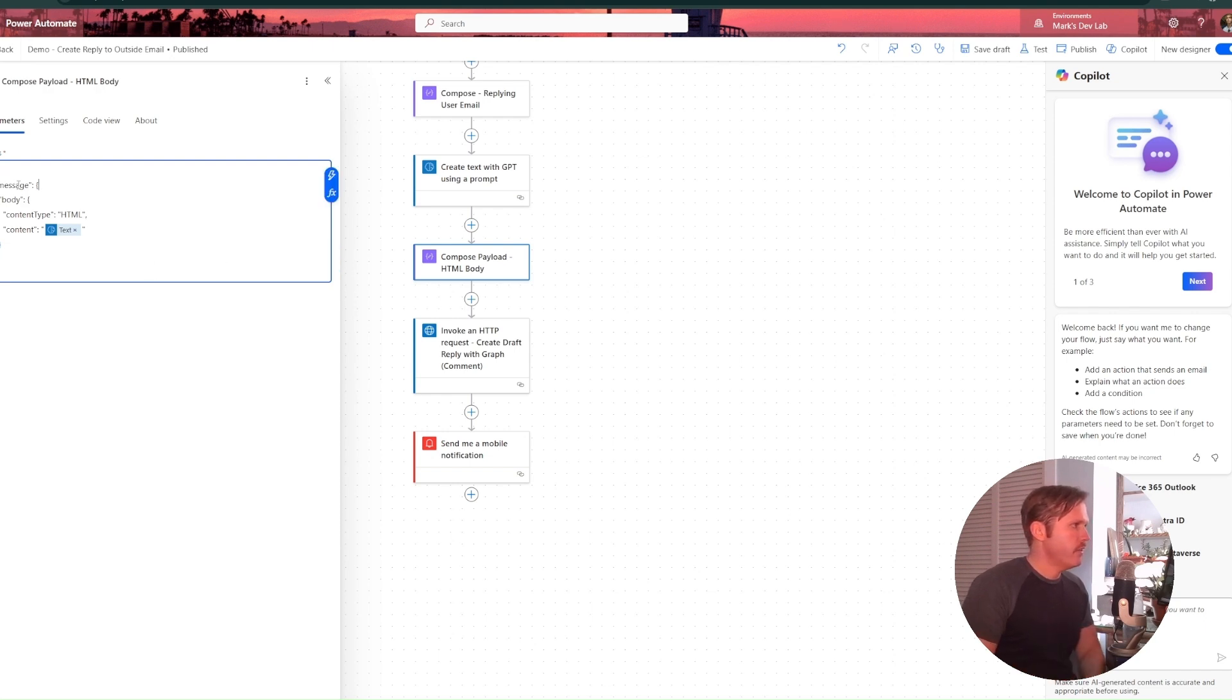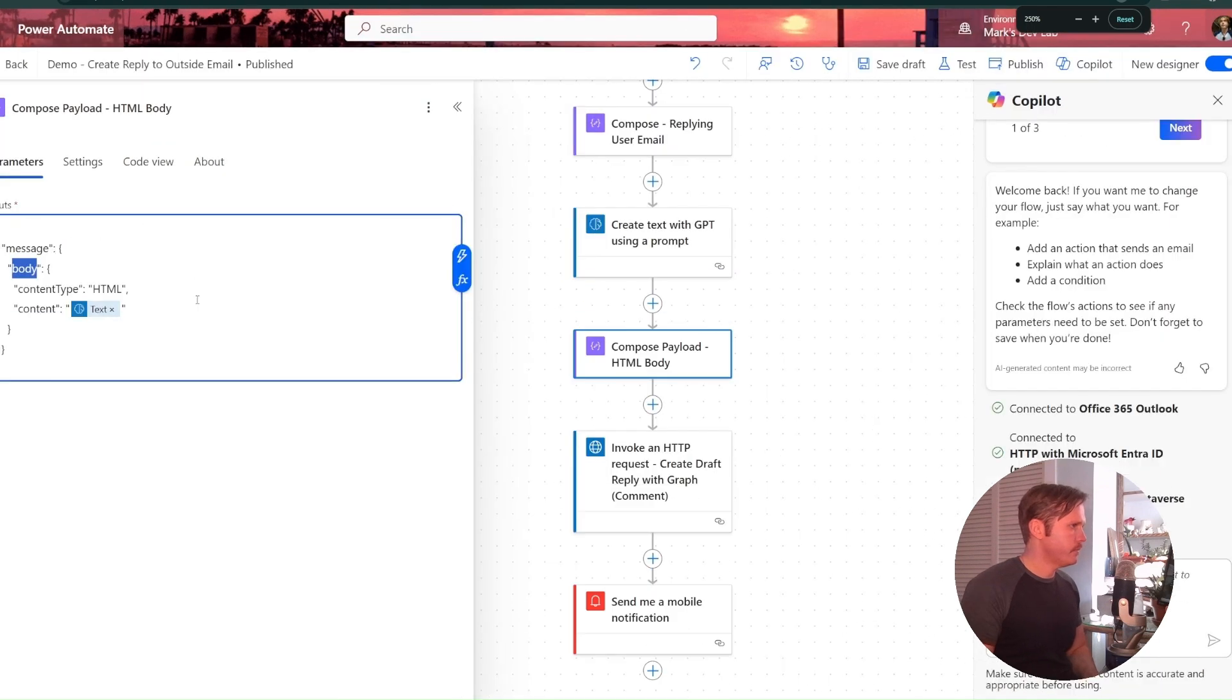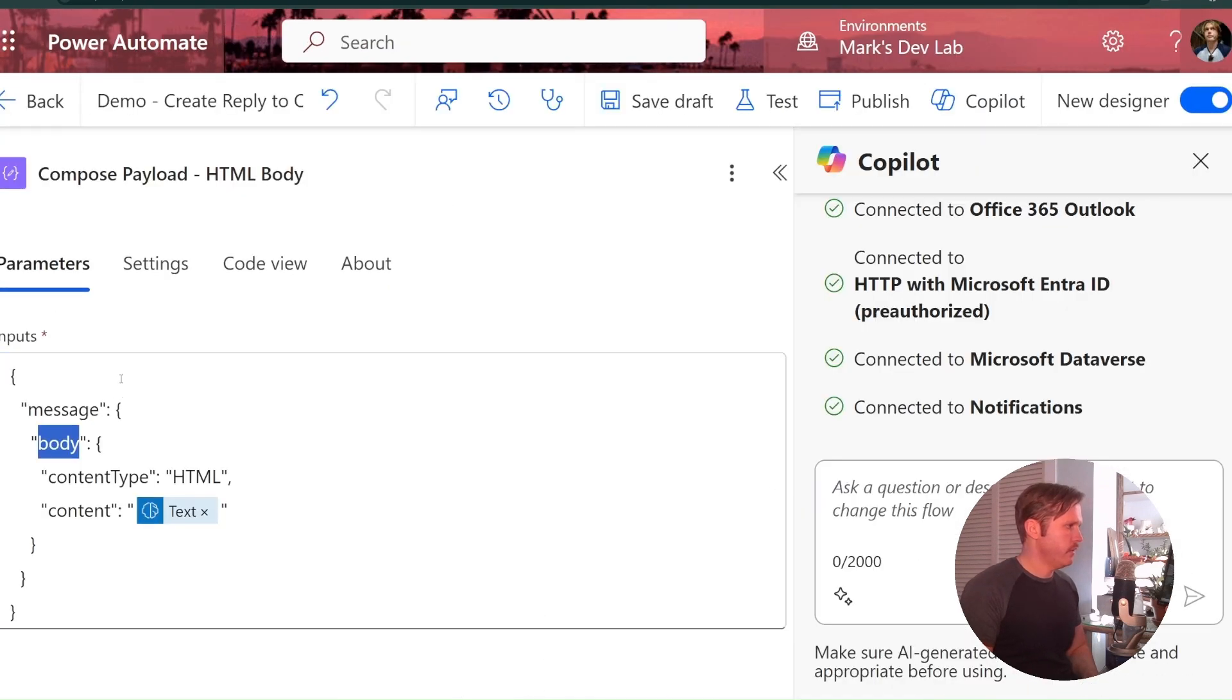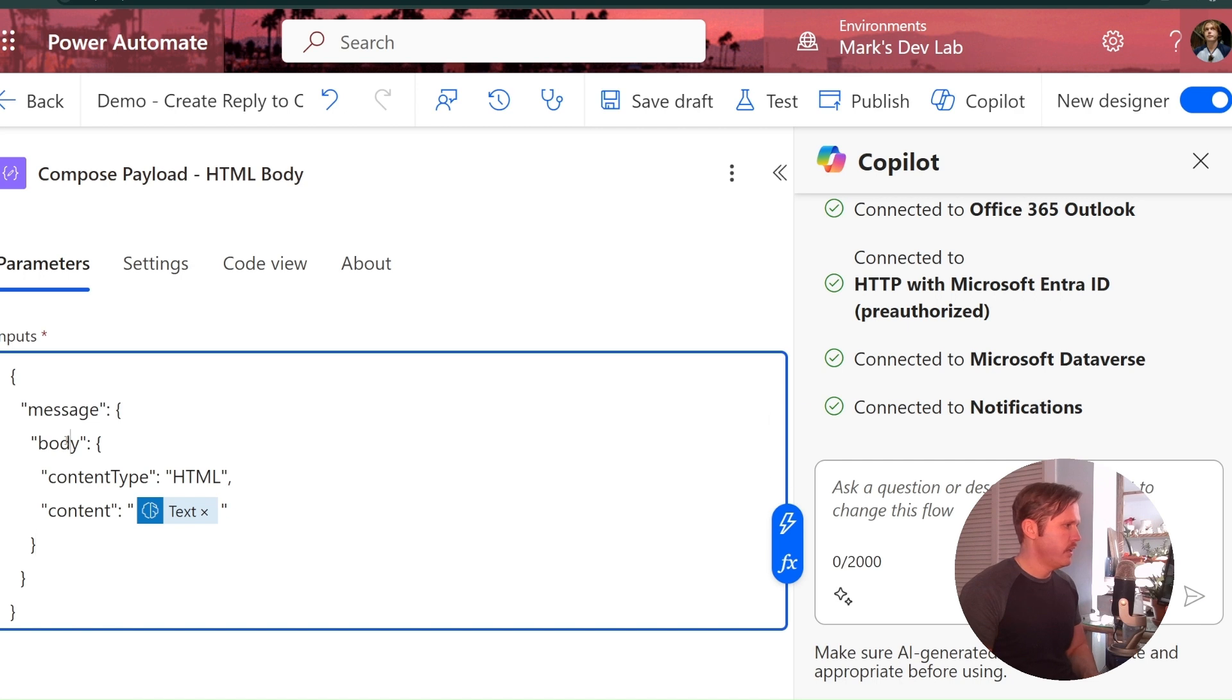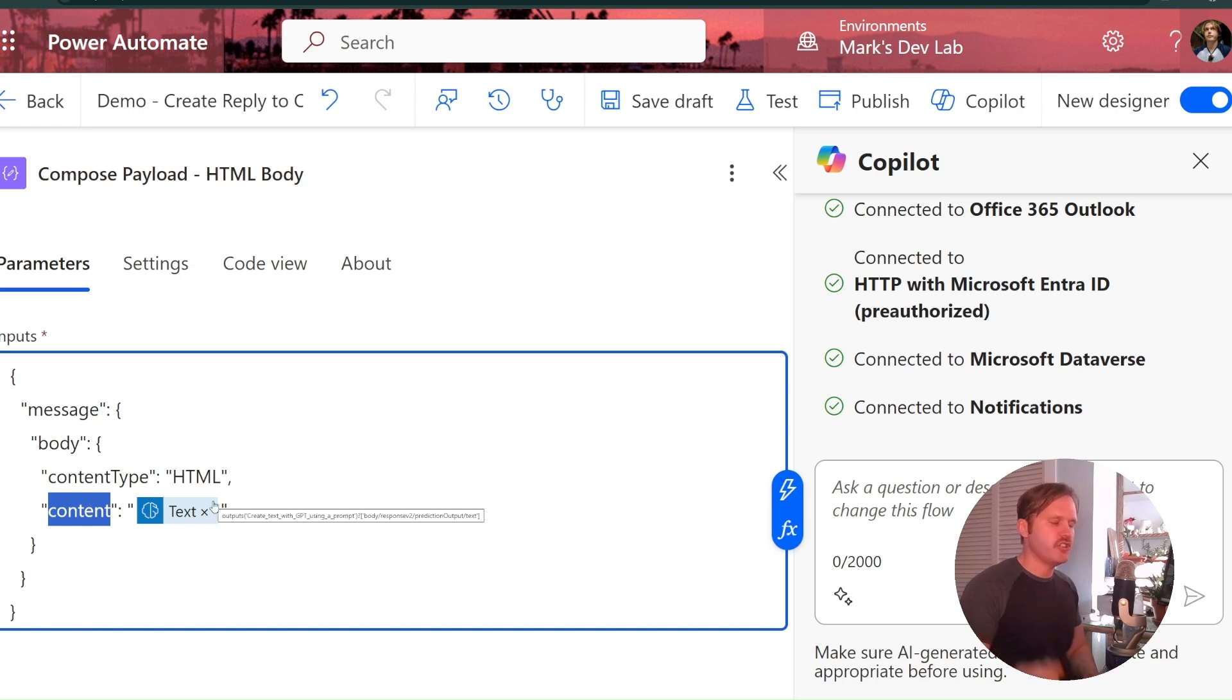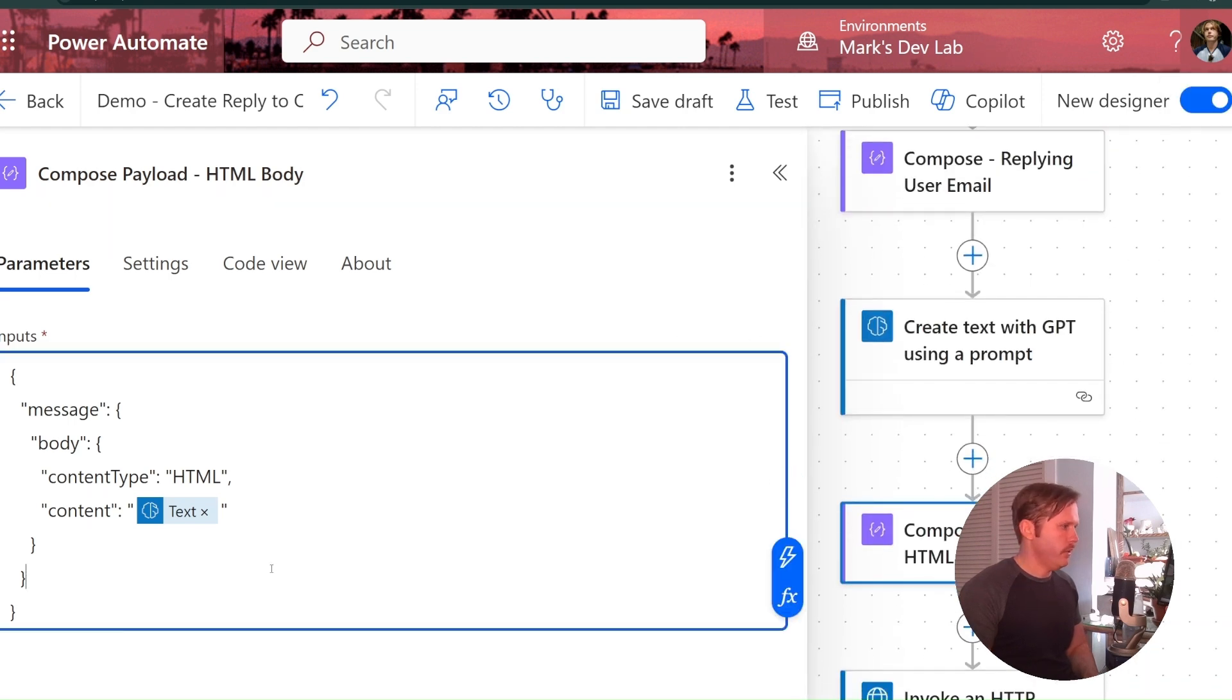All right. So it's very simple. You just got to do message and then inside message you have body. So you've got the parent object and then you've got message and that's an object. And then you've got body and that's an object. And we tell it content type is HTML and the content is the text output from our GPT action. So that's very simple.